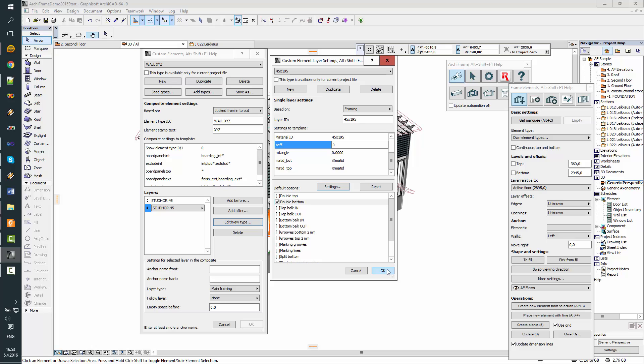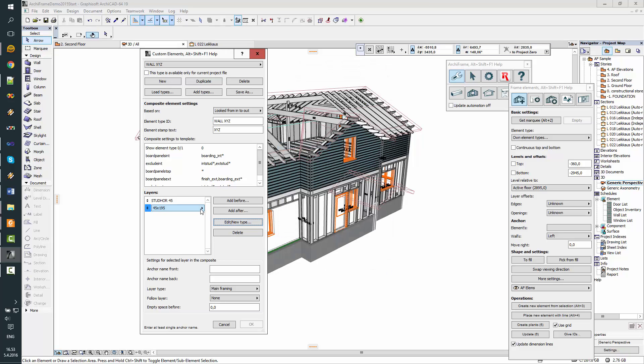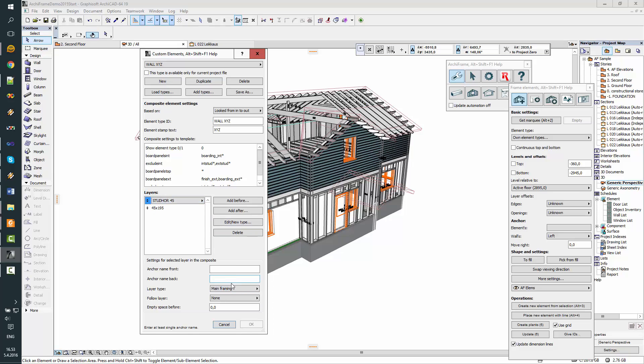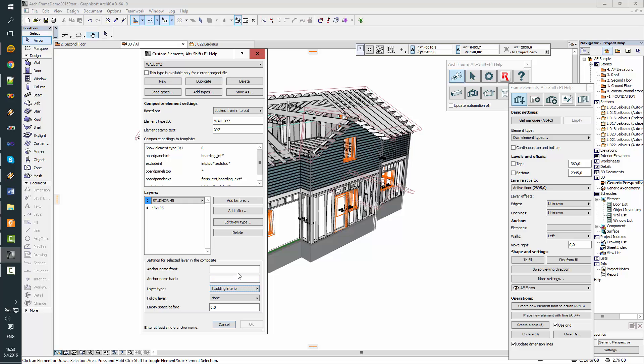Now we have this layer defined. And now we need to specify the layer types. Okay, this main framing, this not main framing, but this is studding interior. And we are looking from inside, so this will be the anchor name, look from inside.